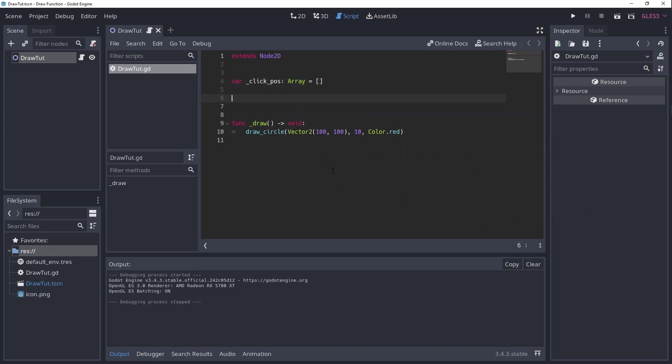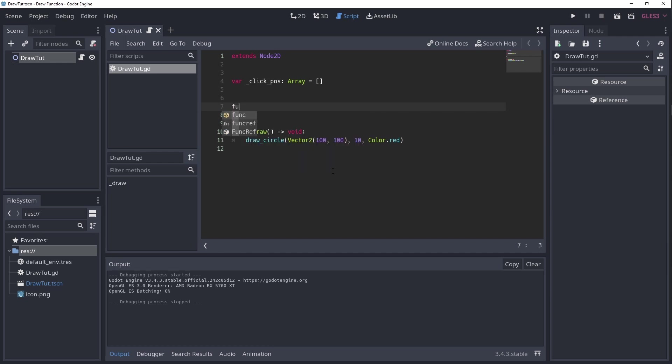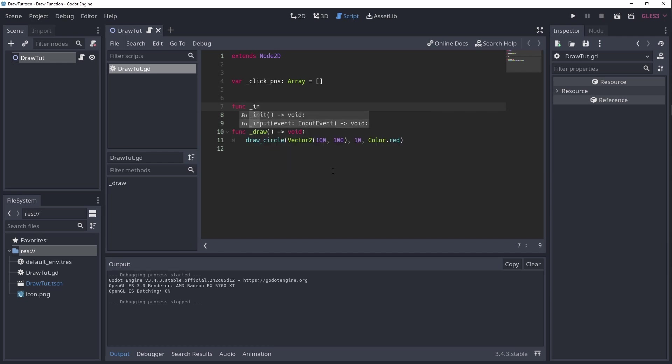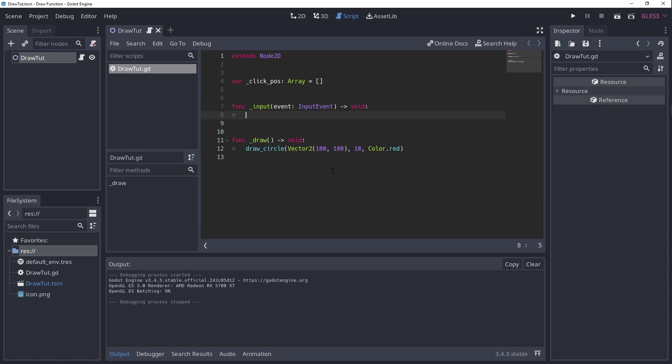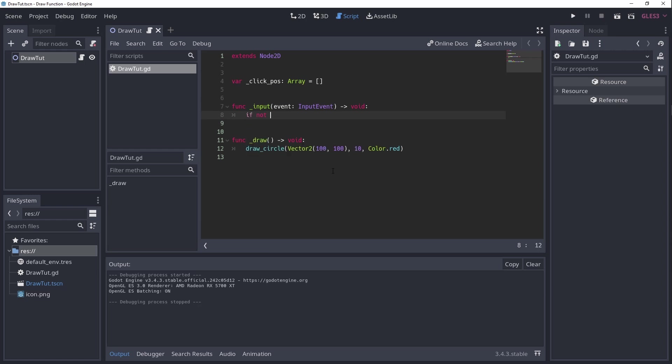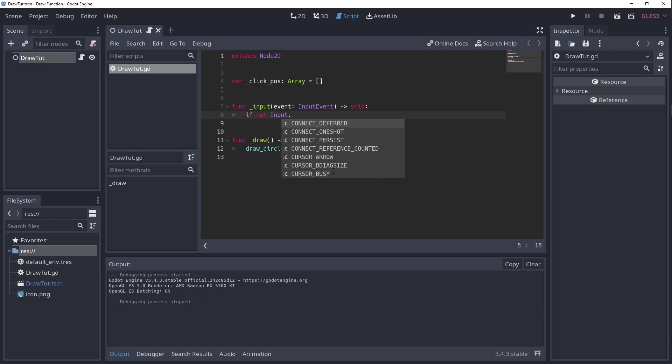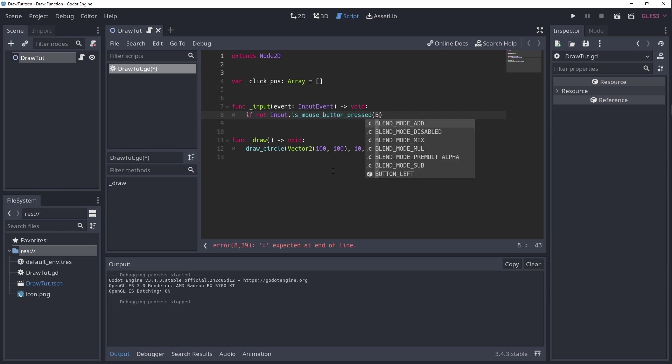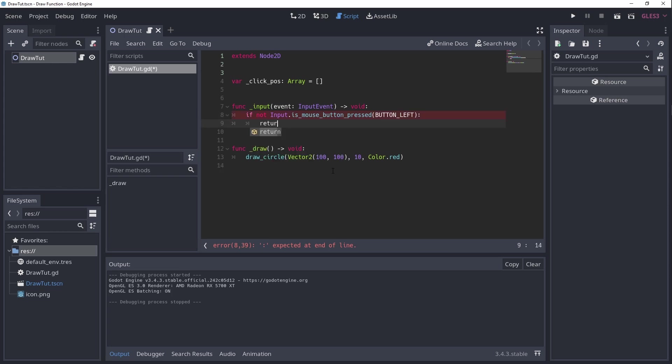Next we'll have to hook into the input lifecycle method that every node has. Here we'll check if the left mouse button is pressed. If it is not, we directly return from the function. This way we know that the rest of the logic only gets run when the left button is pressed. In software development this is called a guard clause.